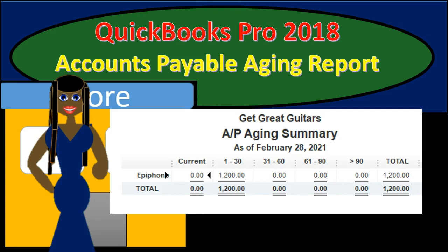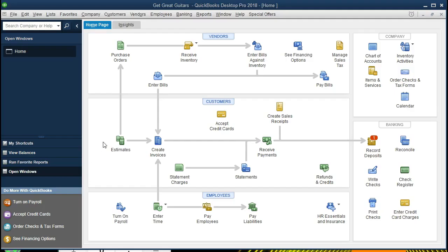Hello, in this presentation we will take a look at an accounts payable aging report within QuickBooks Pro 2018. If you've been following along with us, we will be continuing with the Get Great Guitars problem.